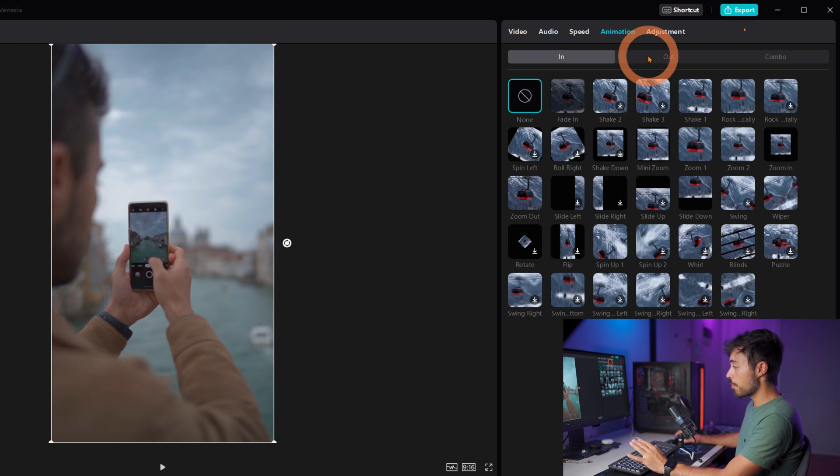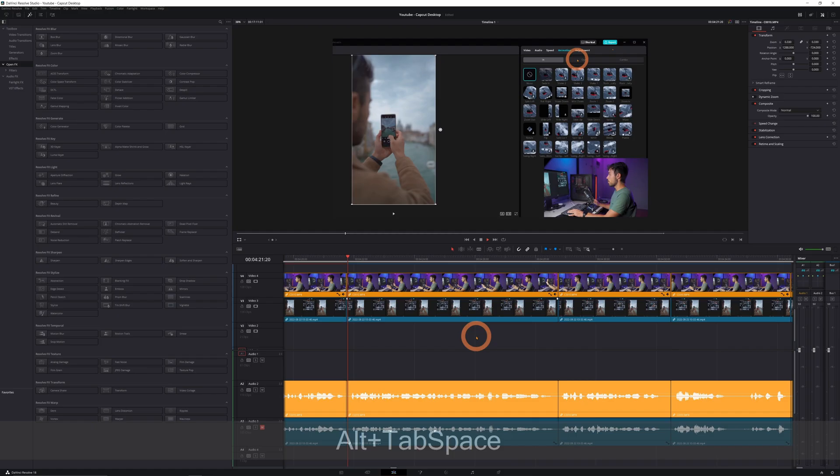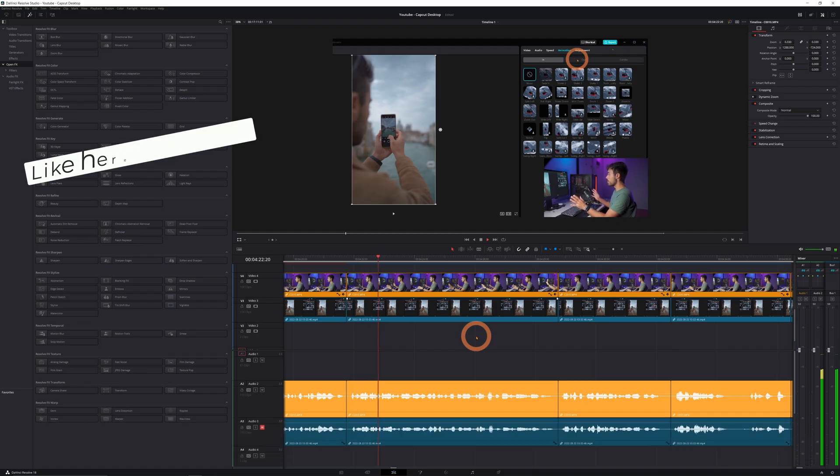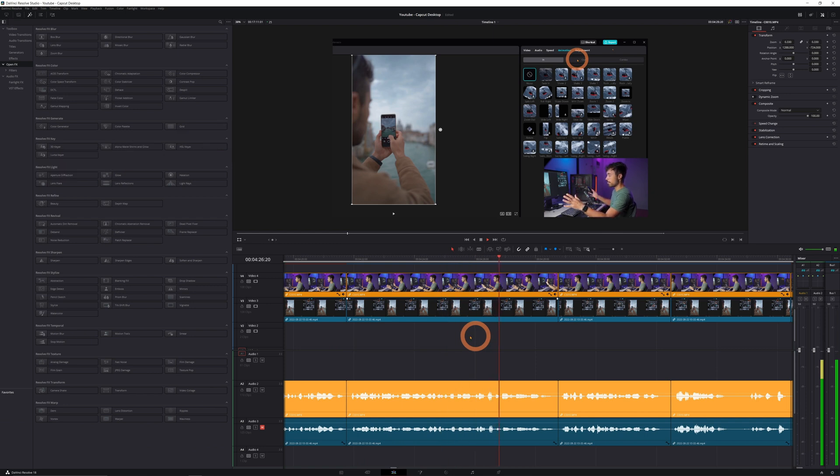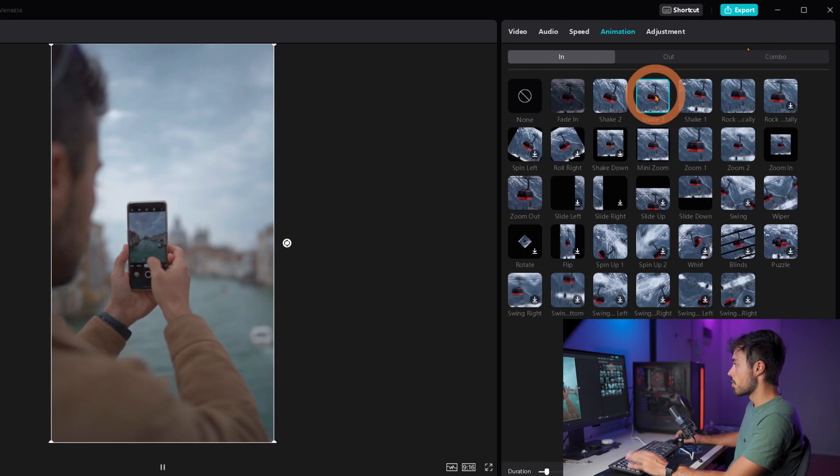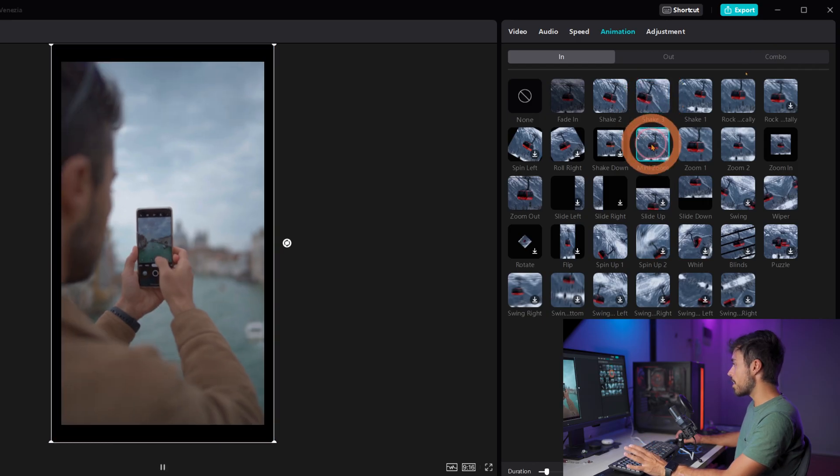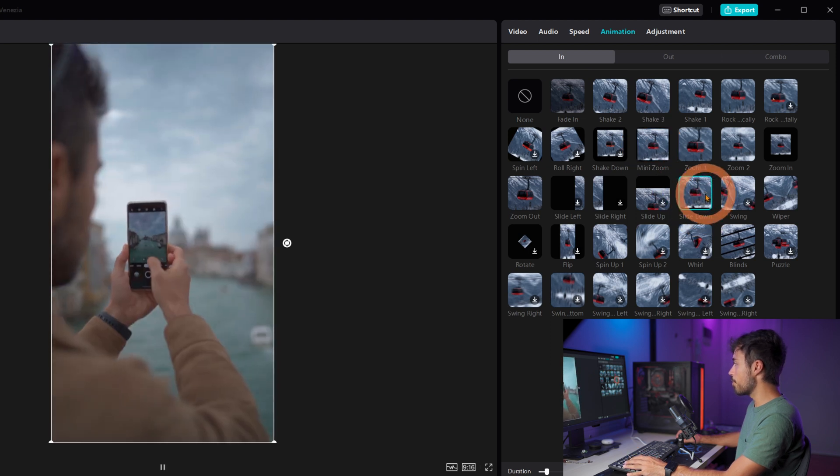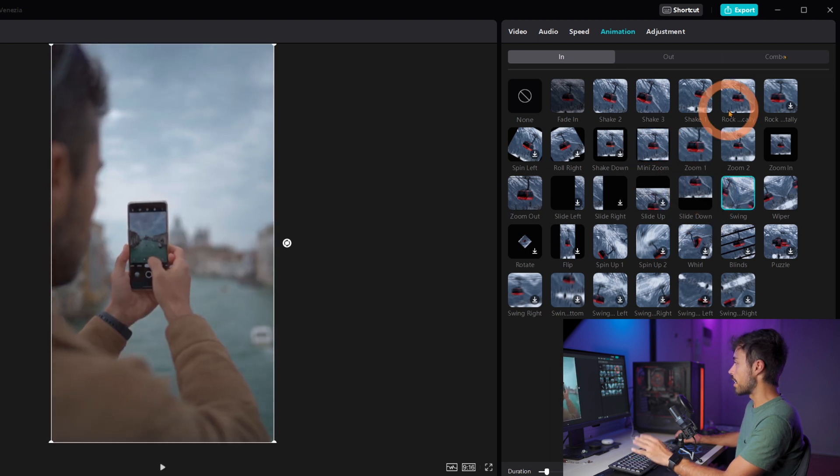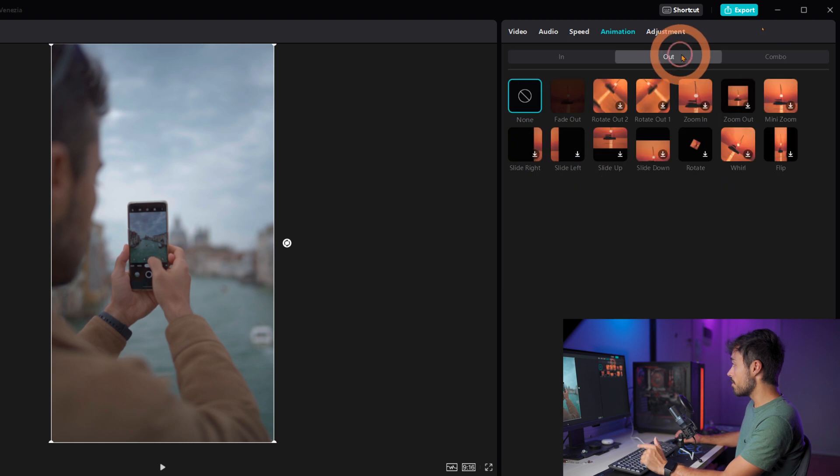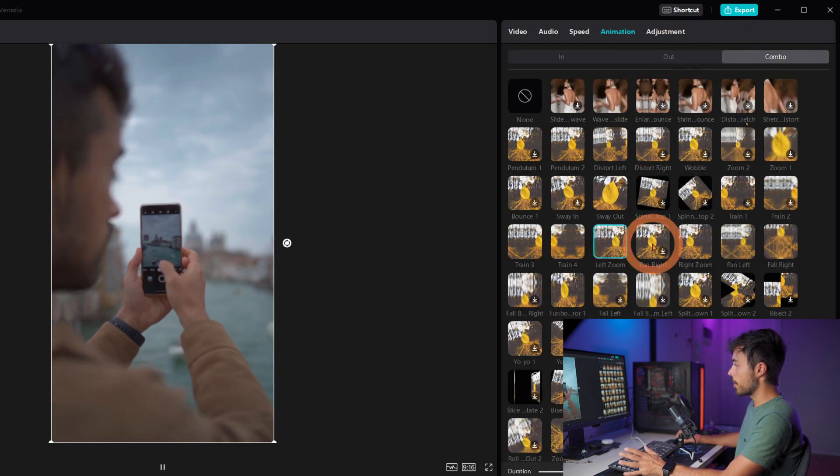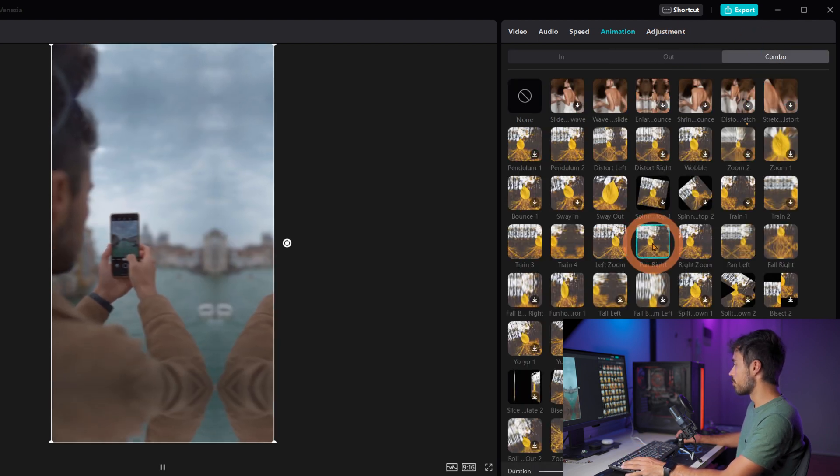Now the animations for each clip sit inside over here which is a little bit of a different logic between these and other editing softwares in which all the effects and things would be in the same place. So if you just click any of them you're going to be able to see a small preview and it is going to be automatically applied. You can choose in, out or you can choose a combo.